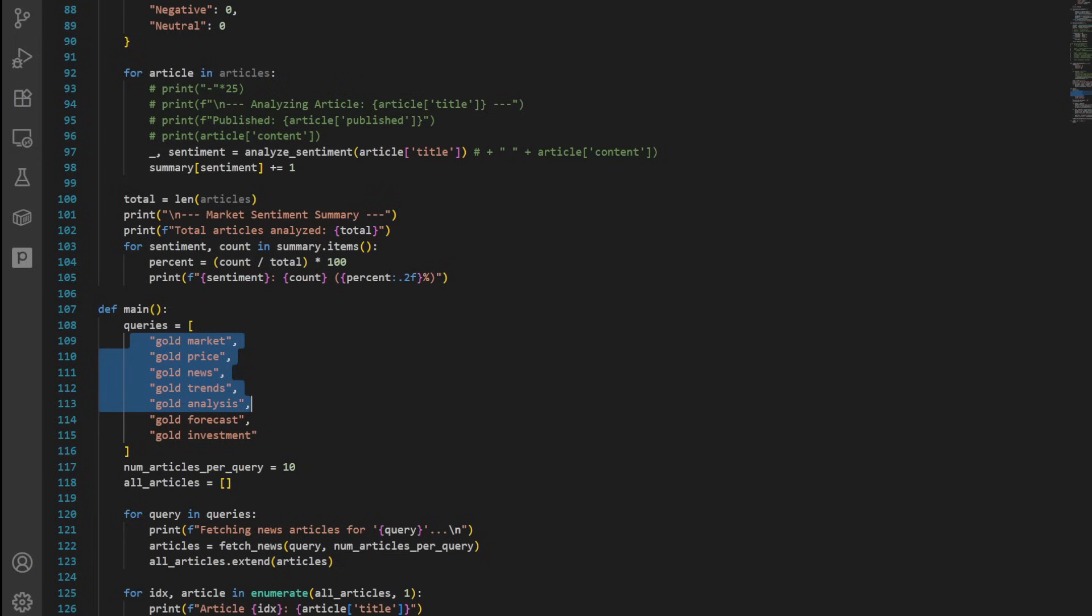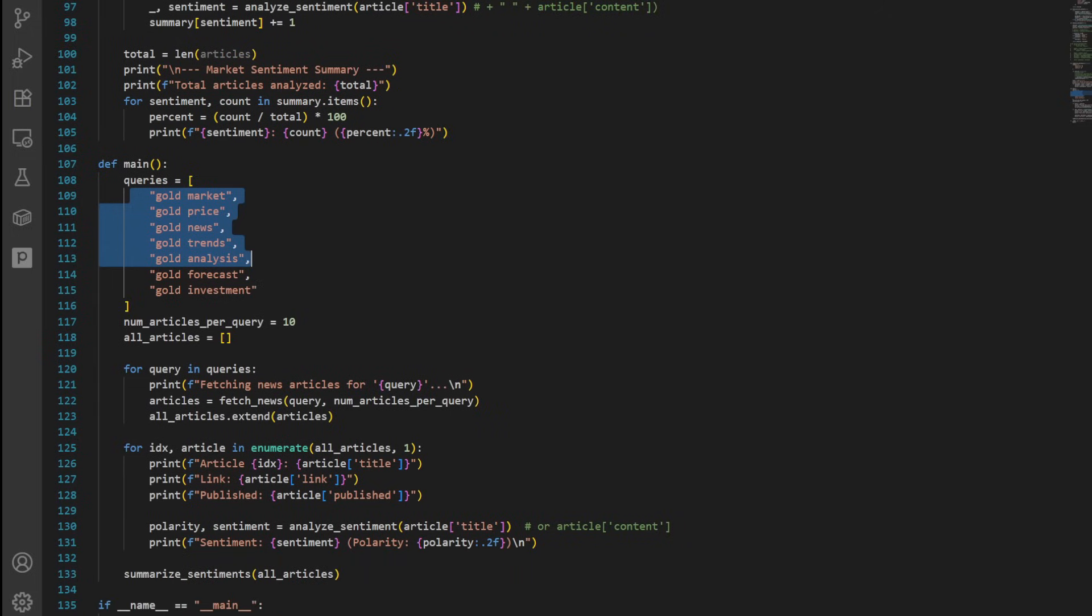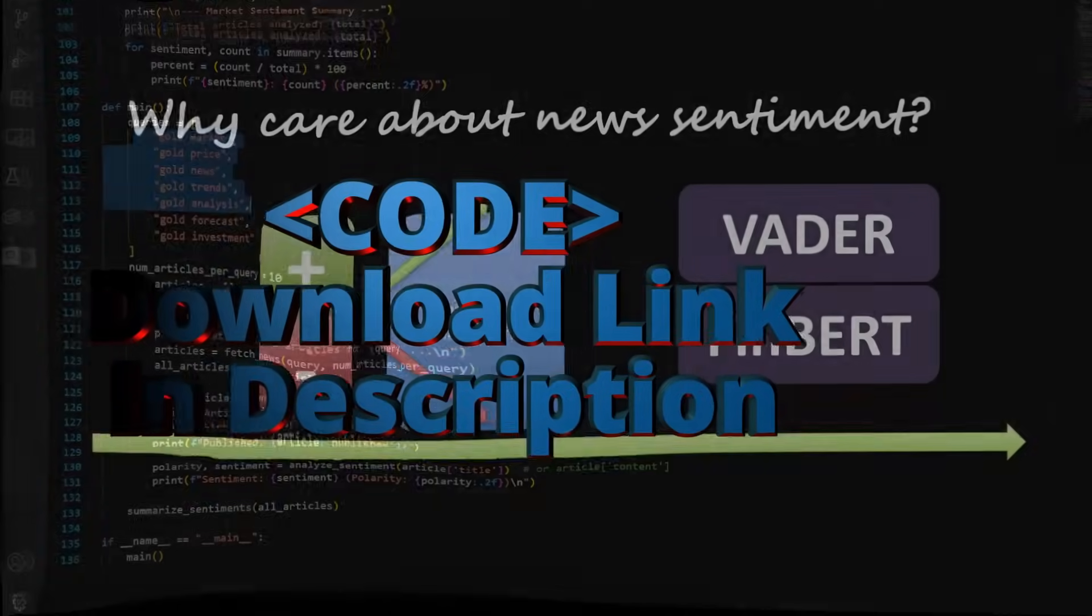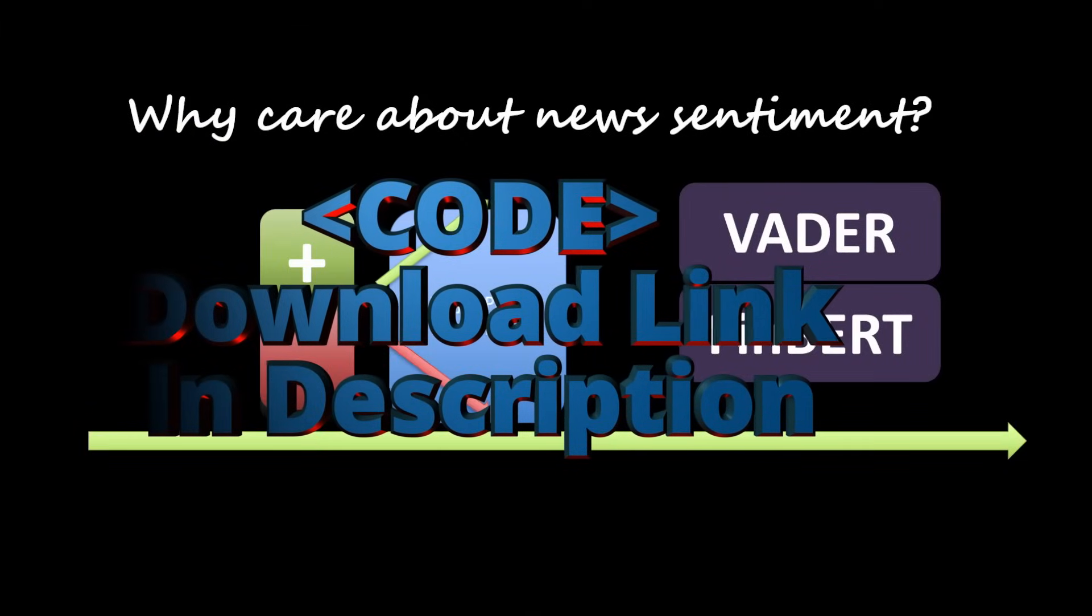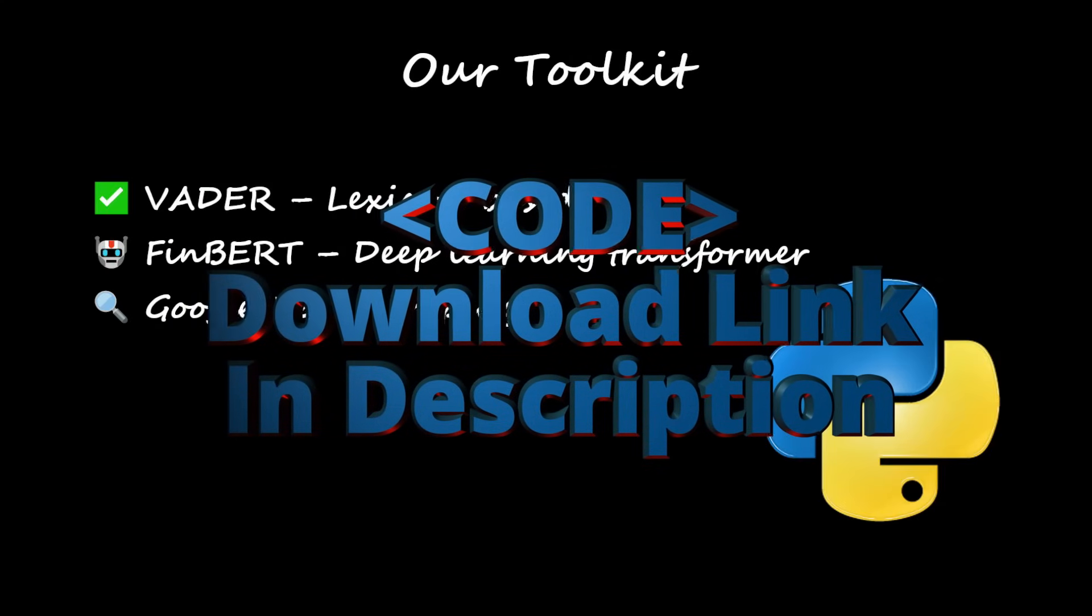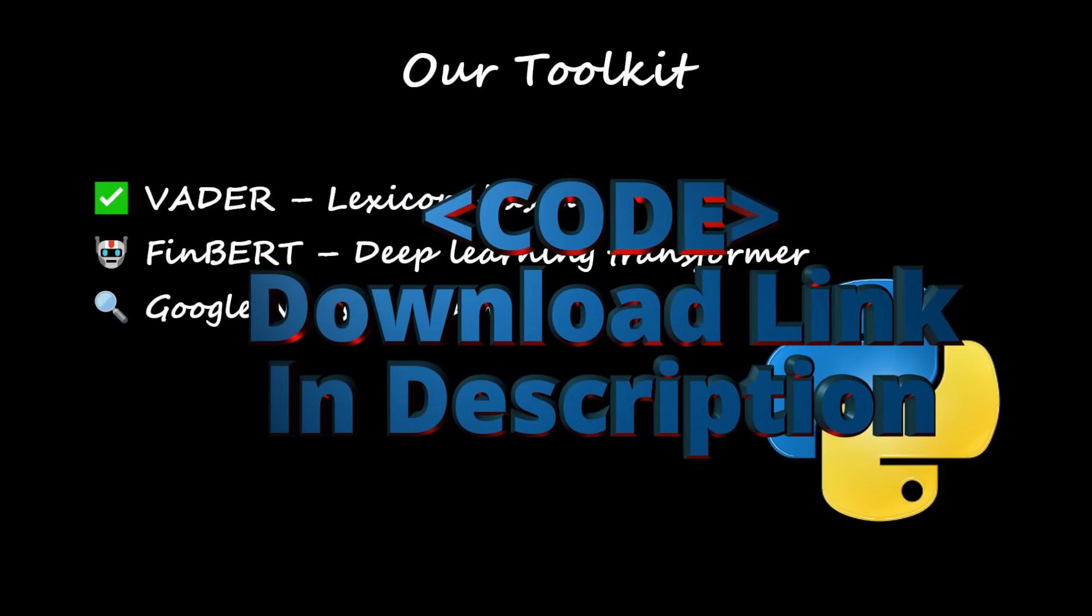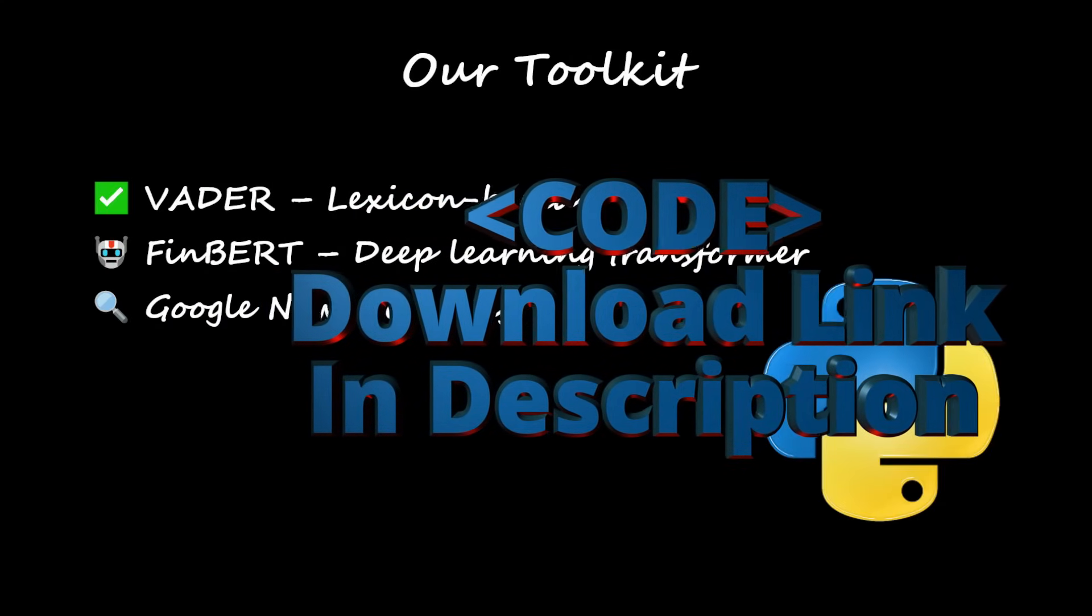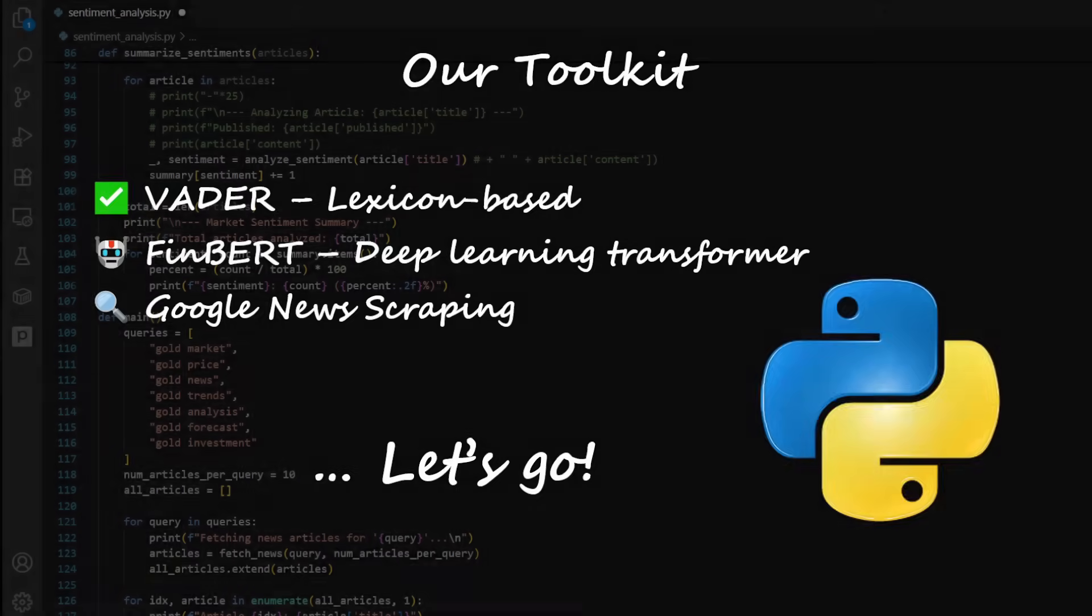Then we will generate a sentiment summary that might help you decide is the market anxious, optimistic, or just neutral right now. Just like in all our videos, the full Python code is available for download in the description so you can run it yourself, experiment with new queries, or even replace the sentiment model with your own custom version. All right, now let's dive into the Python code and run a few live examples.